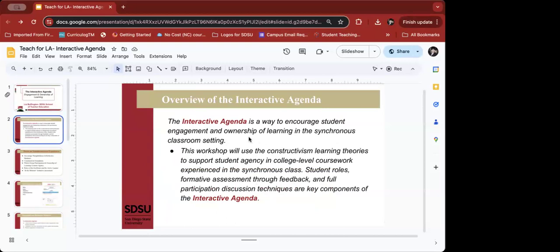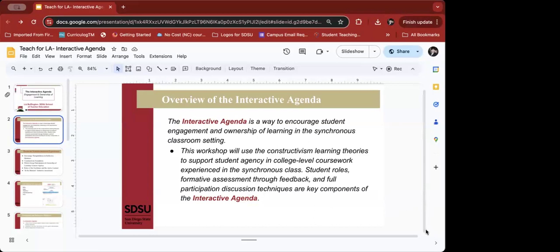I'm excited to share how you might think about using part of, some of, or all of the Interactive Agenda to encourage engagement and ownership of learning in your classrooms. The Interactive Agenda is a way to encourage student engagement and ownership of learning in a synchronous classroom setting. I have a lot of student teachers who have started using it in face-to-face classrooms as well. We're going to discuss this instructional strategy through the lens of constructivism — constantly making meaning and constructing our shared learning experience together — to support student agency, with elements of student roles, formative assessment through feedback, and full participation discussion techniques.